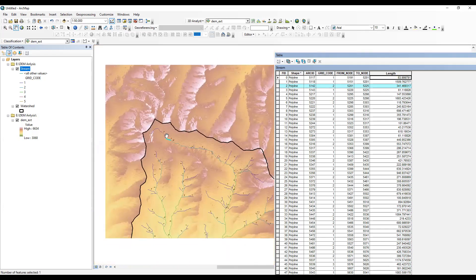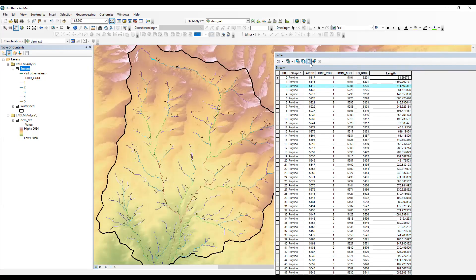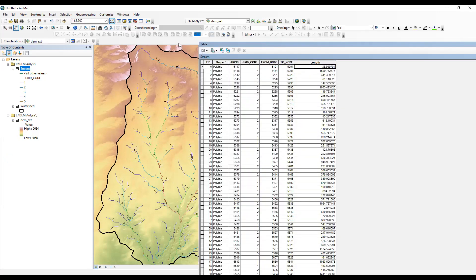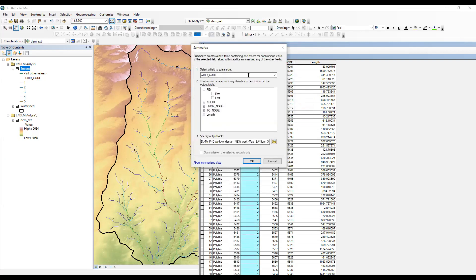Now I want to calculate how many first order, second order, and third order streams are in my area. In the stream order table there is a 'Grid Code' column — grid code represents the stream order: first, second, third order. I'll select grid code, right-click, then click 'Summarize.' In the summarize dialog, select grid code as the field to summarize. Then choose summary statistics: minimum length, maximum length, average length, sum length, standard deviation, and variance. Set your output folder and click OK.